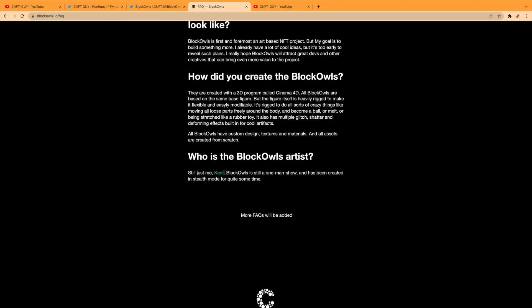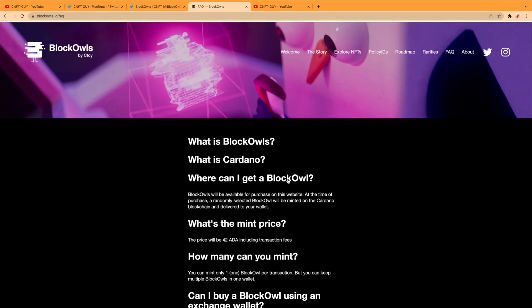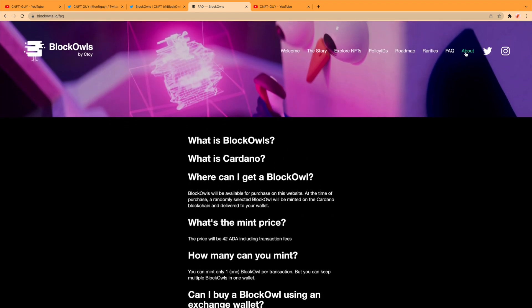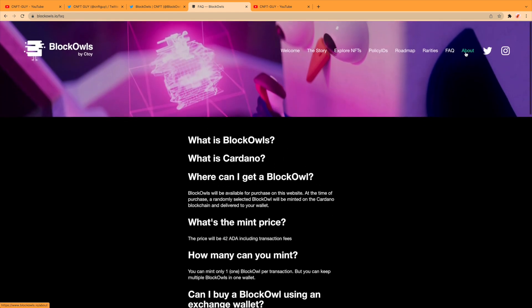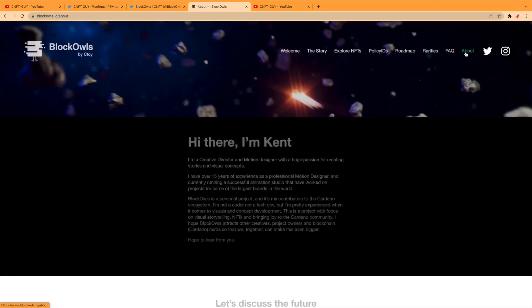Who is the Block Owls artist? It's just me, Kent. Block Owls is still a one-man show and has been created in stealth mode for quite some time. You can contact Kent.